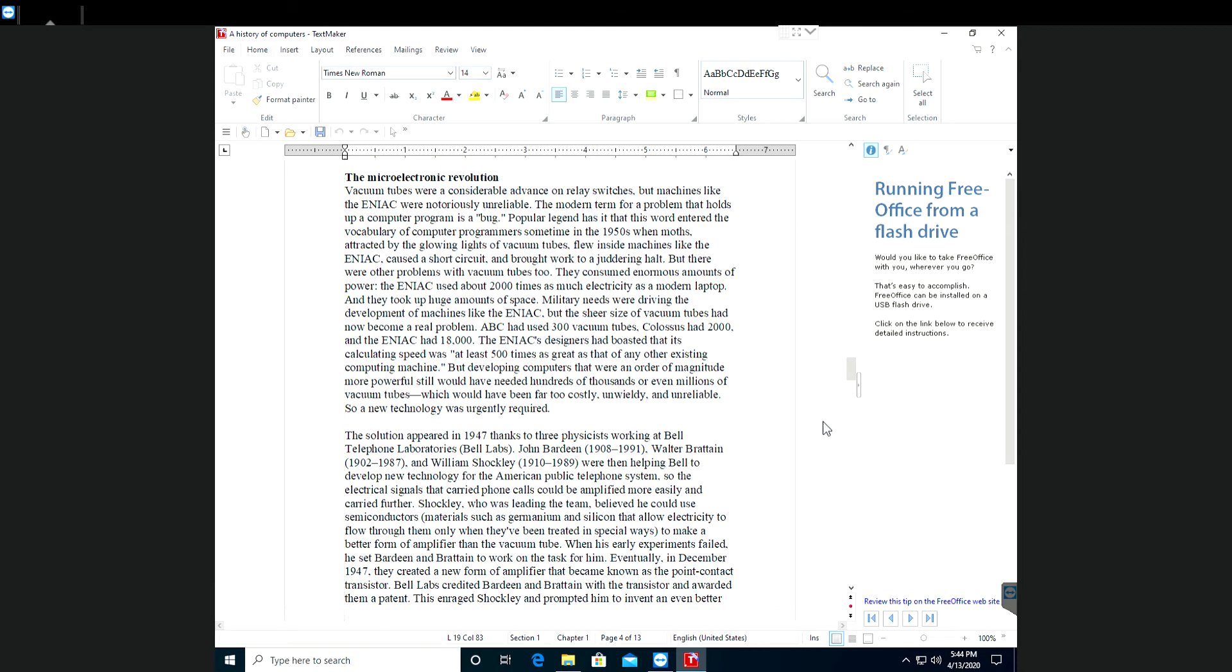John Bardeen, 1908-1991, Walter Britton, 1902-1987, and William Shockley, 1910-1989, were helping Bell to develop new technology for the American public telephone system so the electrical signals that carried phone calls could be amplified more easily and carried further.